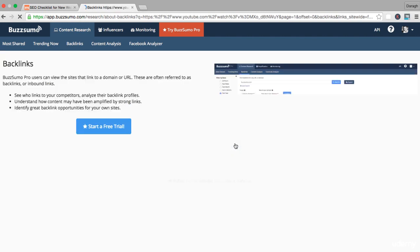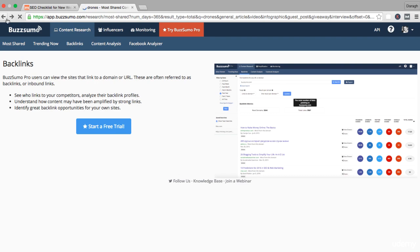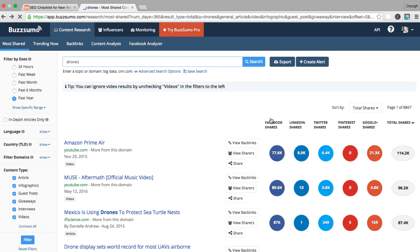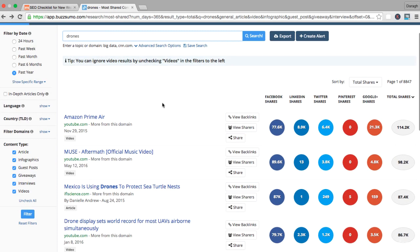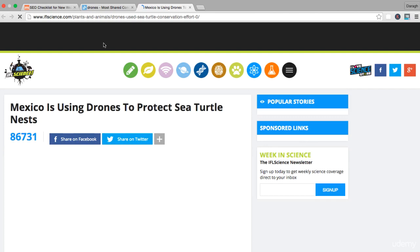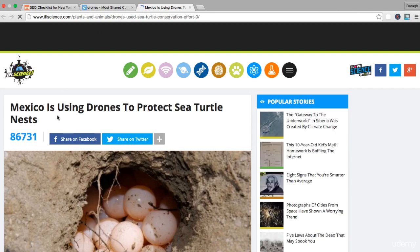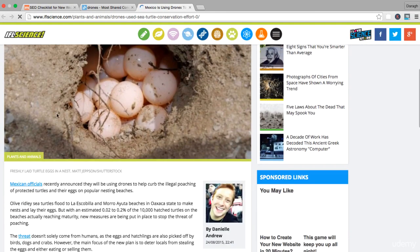You can also view some of the backlinks here as well. Let's open this up. I need the pro version to find that. But even if you just look at the social shares, you can really see what content has been popular. Now what you could do is have a look at the top articles, see what they've got in common.